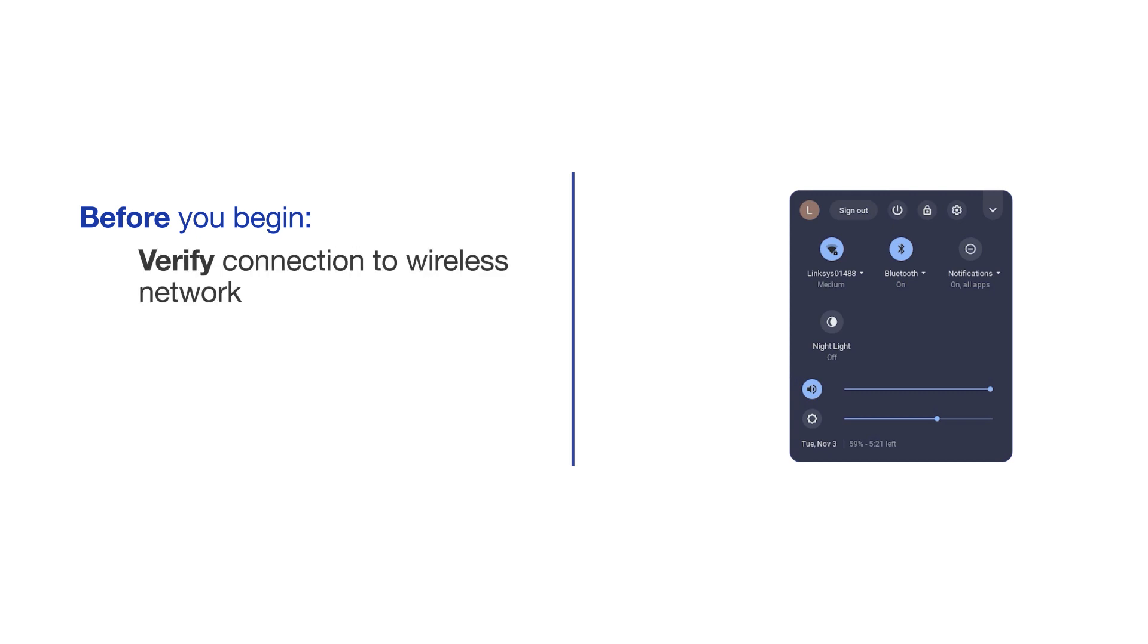Before installing, you'll need to make sure that your Brother device is set up on your wireless network. For instructions on wireless setup, follow the link on the screen.